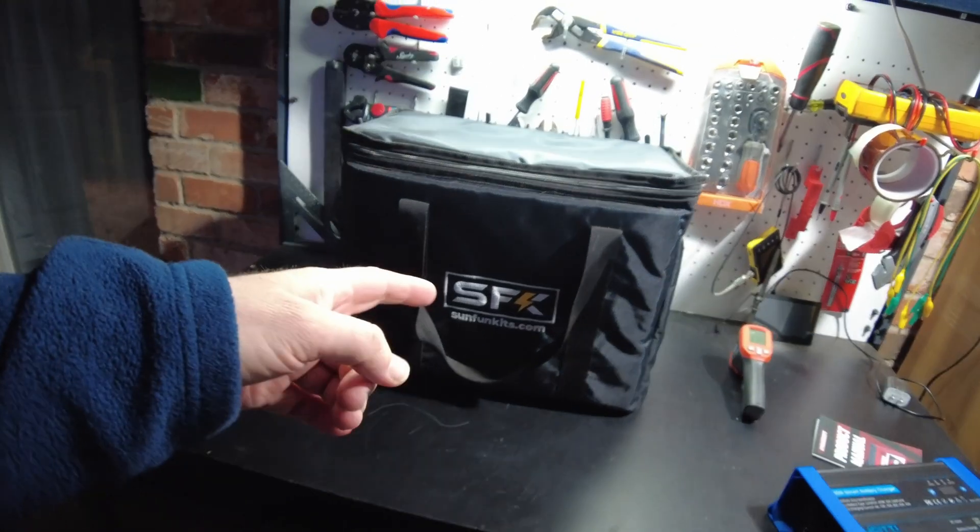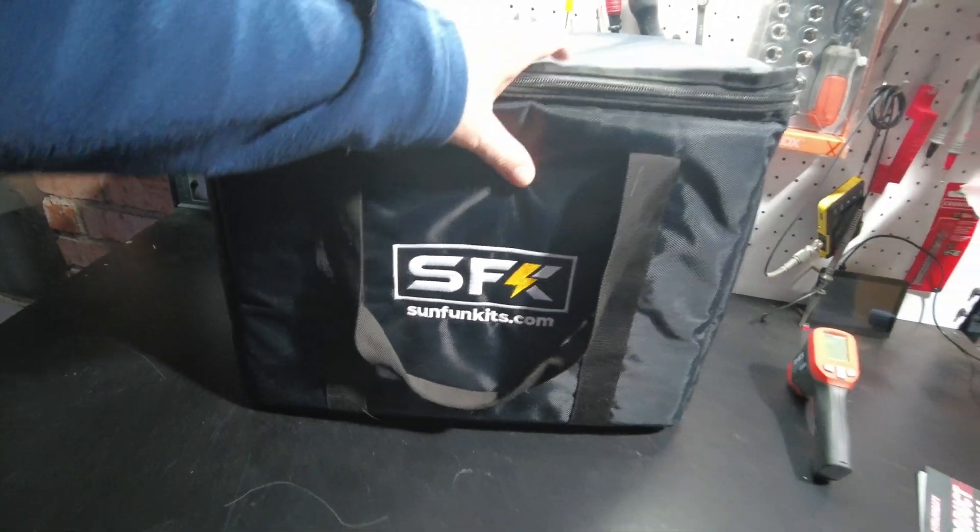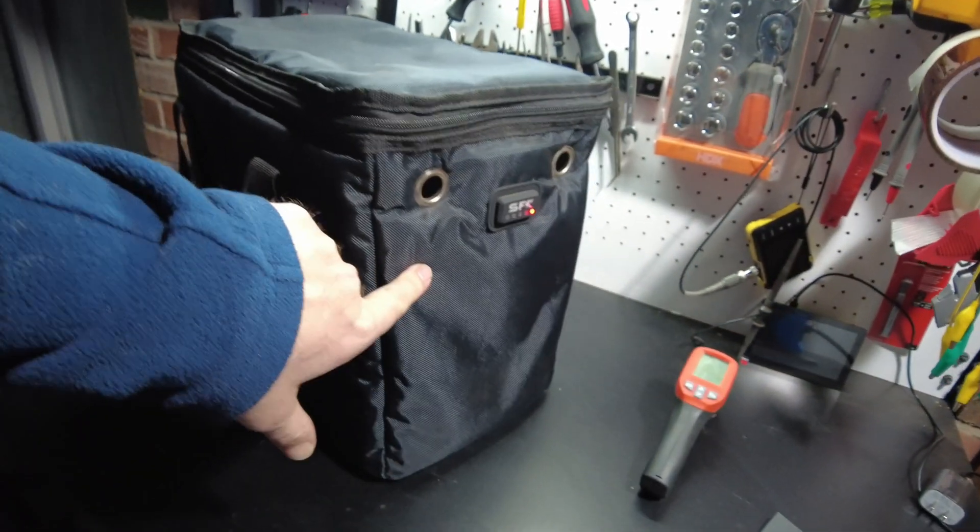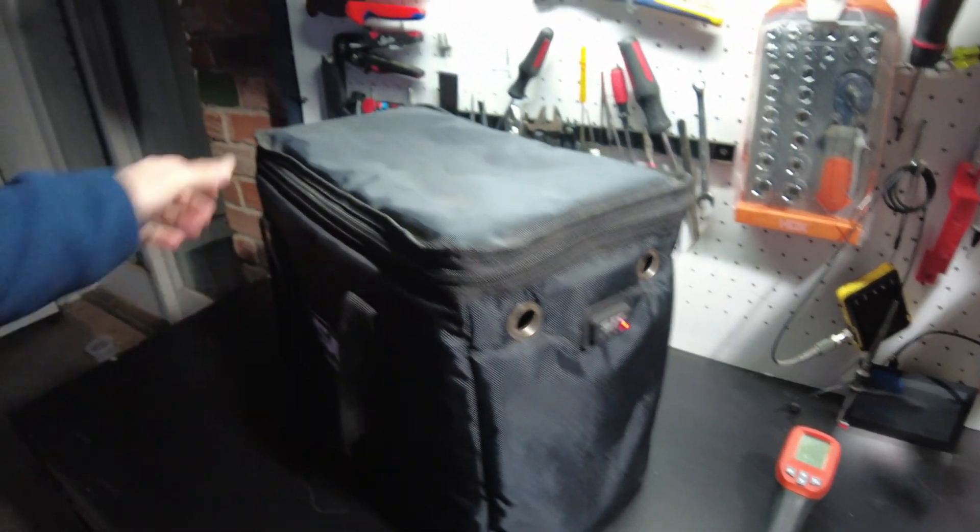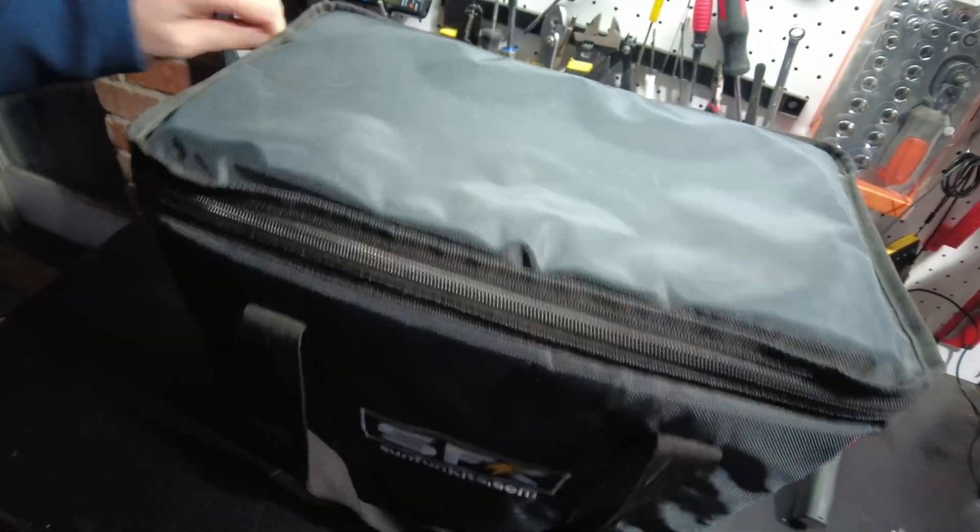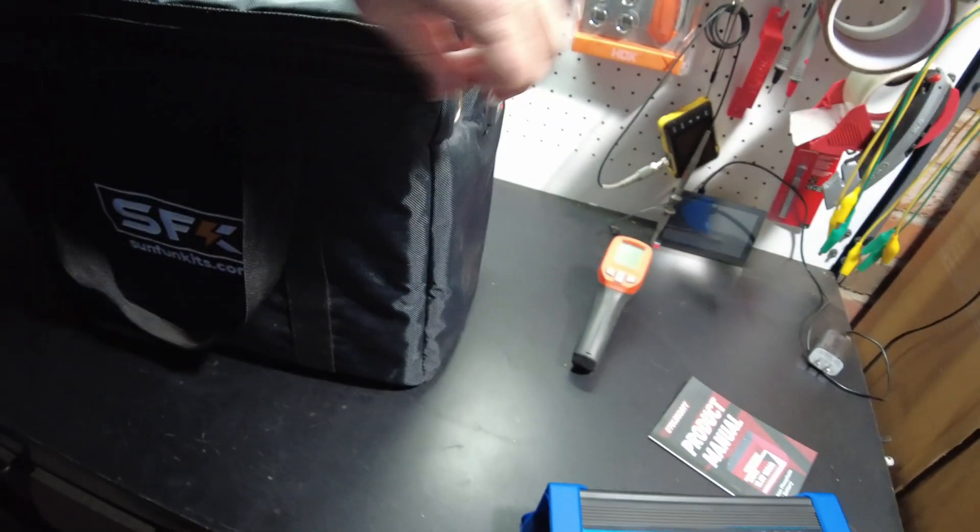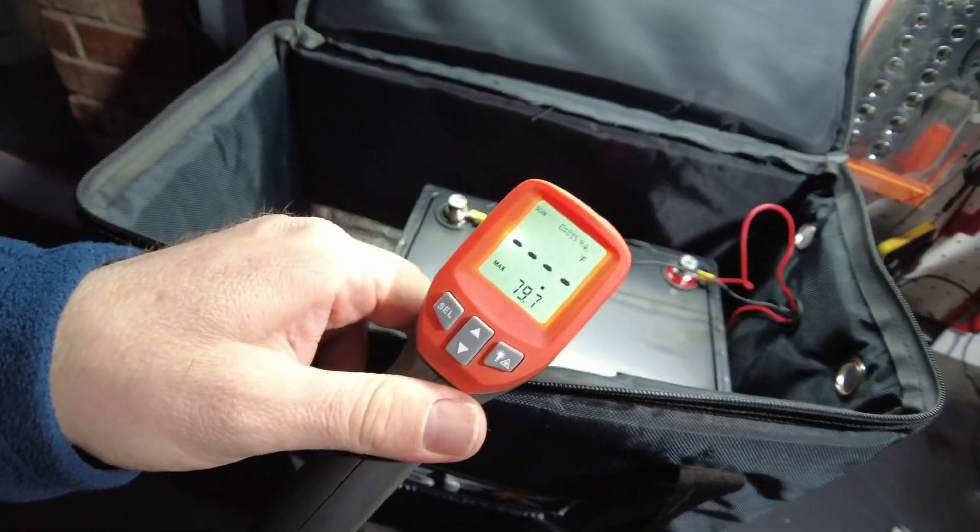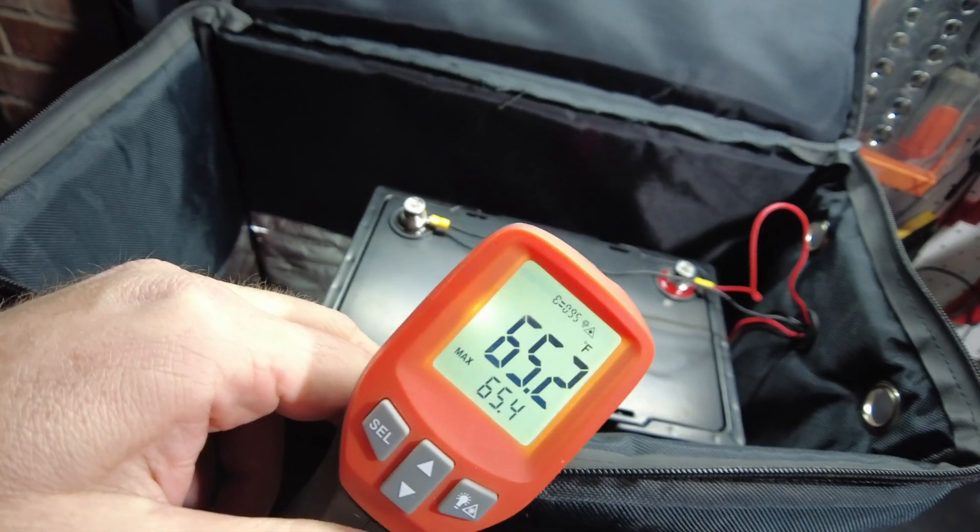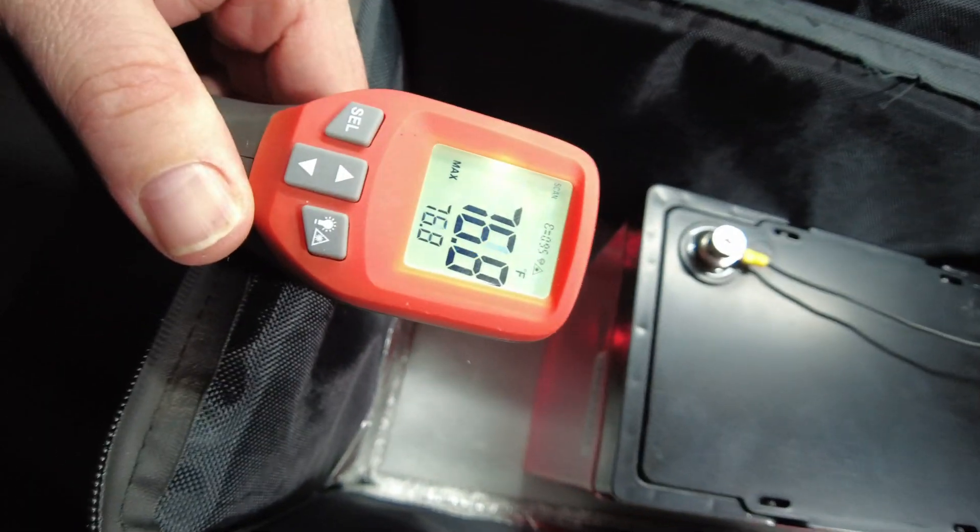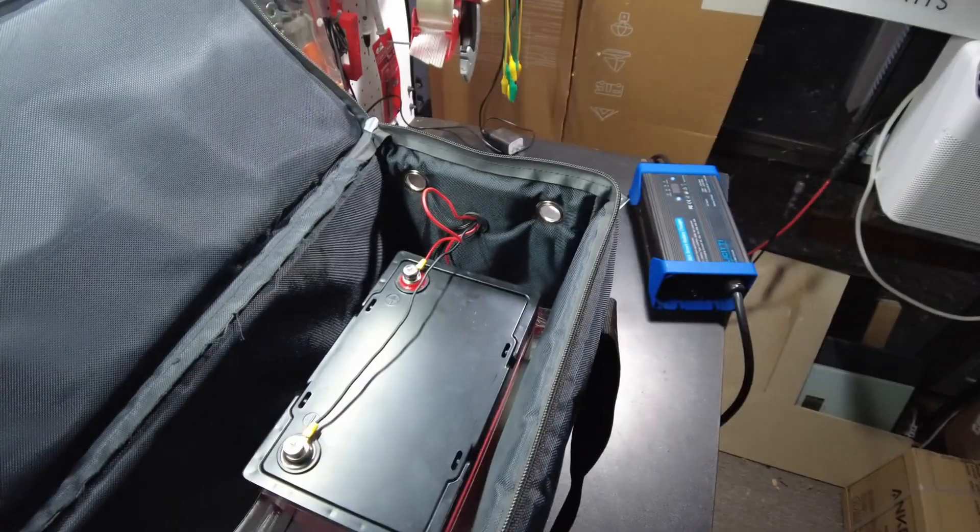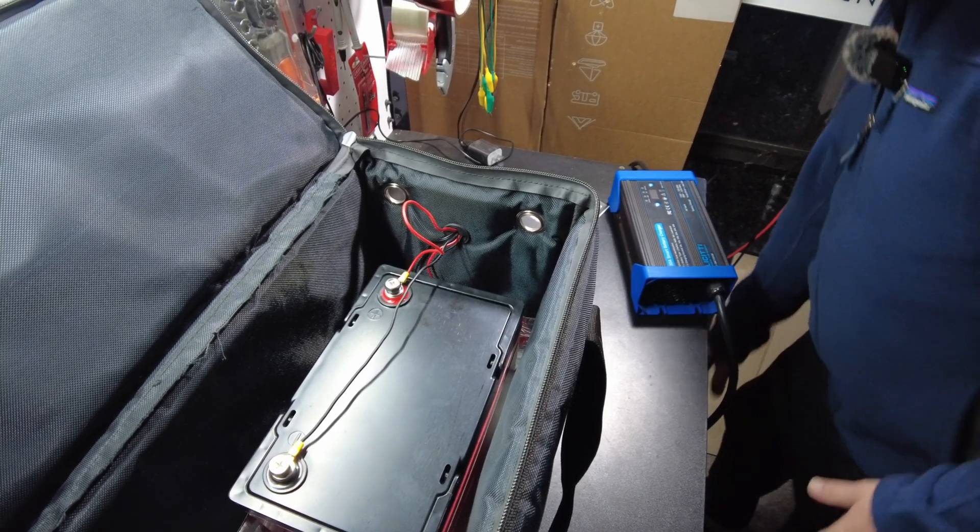Check it out. I forgot that I had this SunFun Kits heated battery bag. So it has a little button on the side right there. And a heating pad inside. So I've had the battery in here for probably a couple of hours. Let's see if he's defrosted. Oh, check it out. We're at 65. Heck yeah. And the little heating element is down there at the bottom. It's right at about 77. So let's try to give it a charge and see if we're back in business.